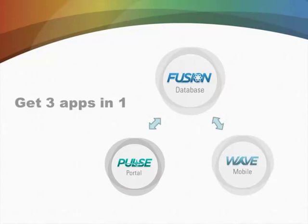One of them is called AmpPulse, and it's an online portal where people can log in and update their own information, see a church directory, do online giving, and all kinds of other things. And then we also have a mobile app called AmpWave, which I'll show you in just a minute.